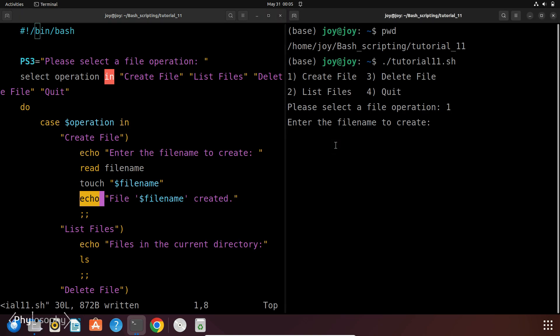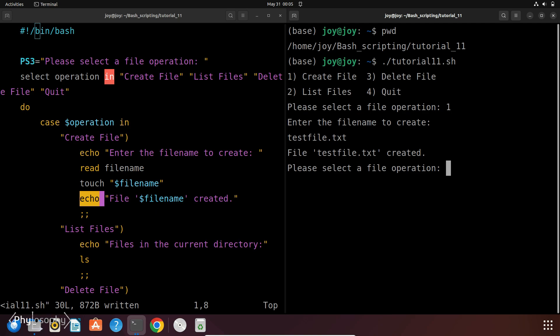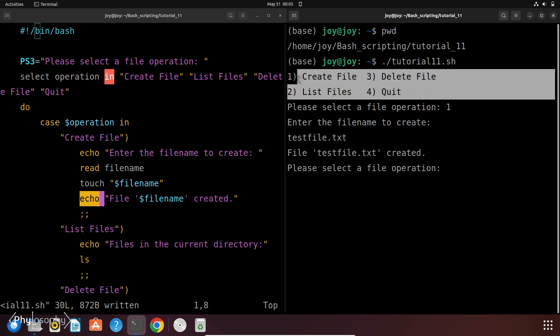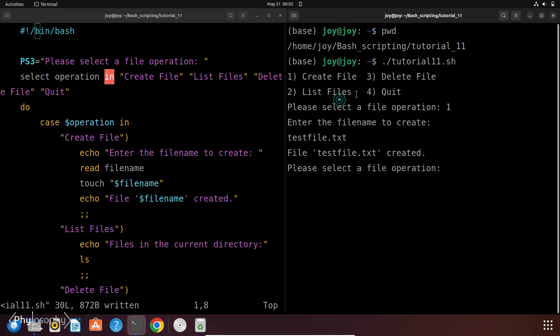And then it echoes back that file with the filename is created. Okay. So let's enter the file name. Let's say testFile.txt and if you hit enter, this will prompt file testFile.txt created. Now again it is prompting that please select a file operation. Then you can again select any of these options.